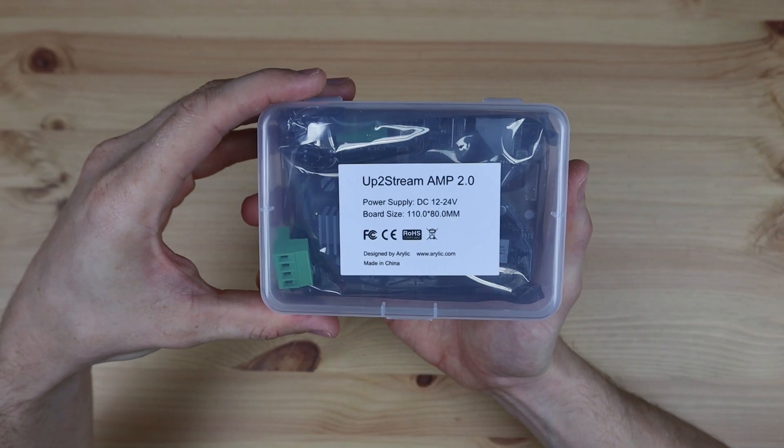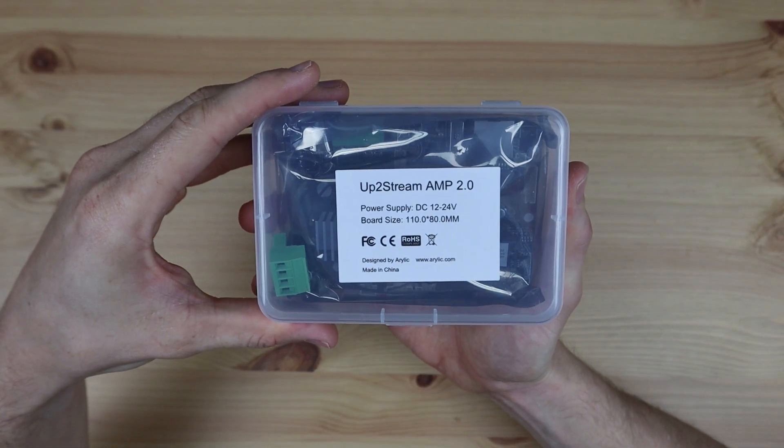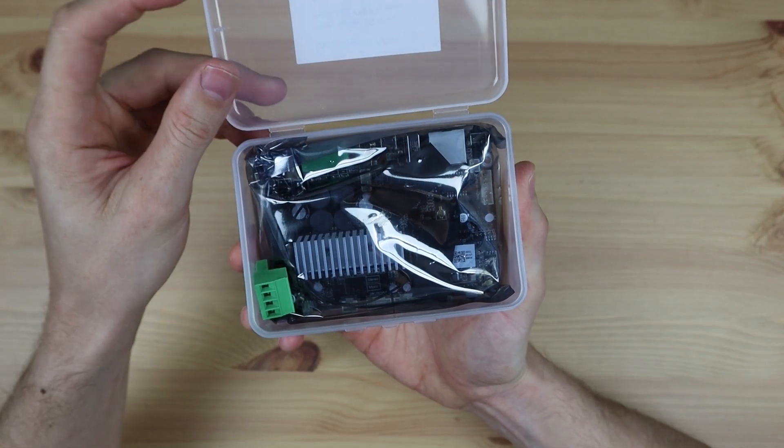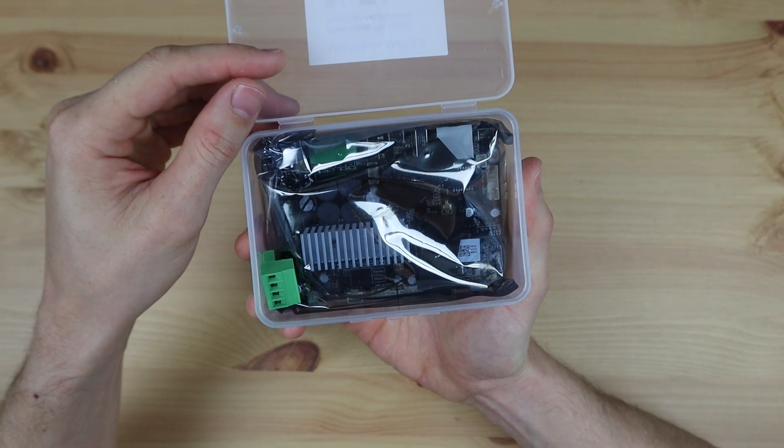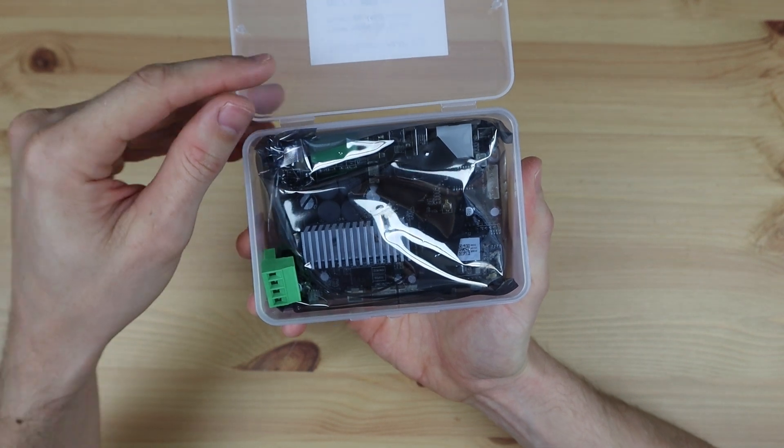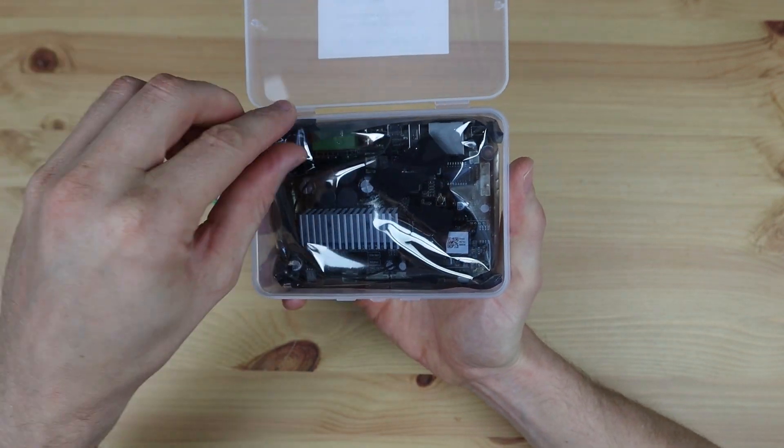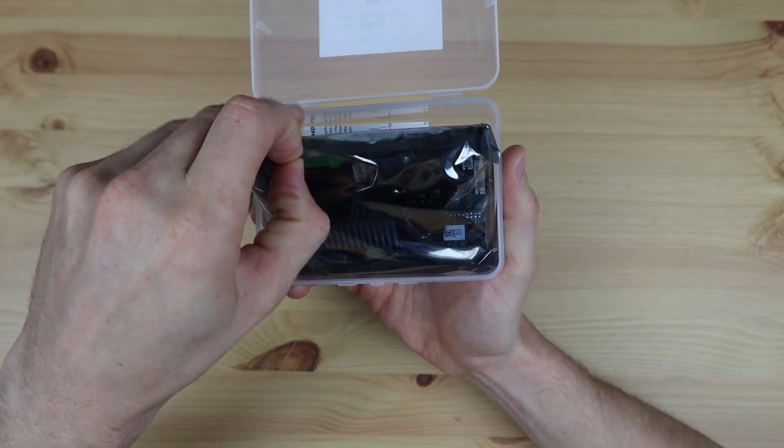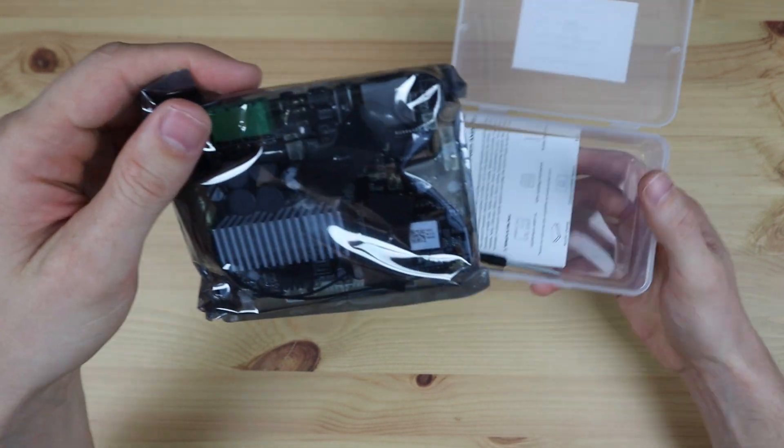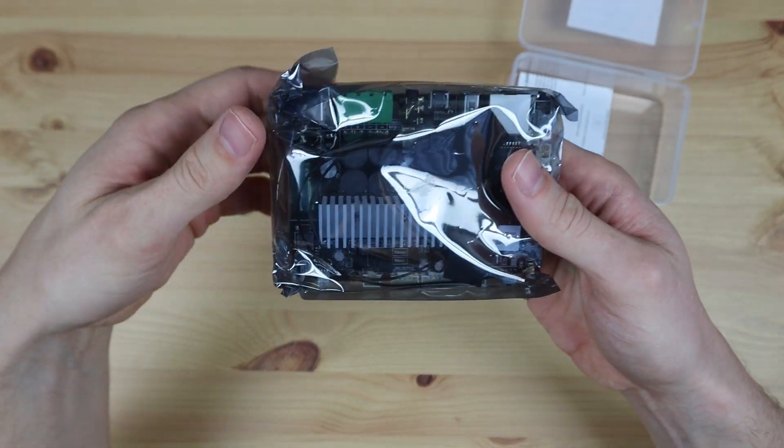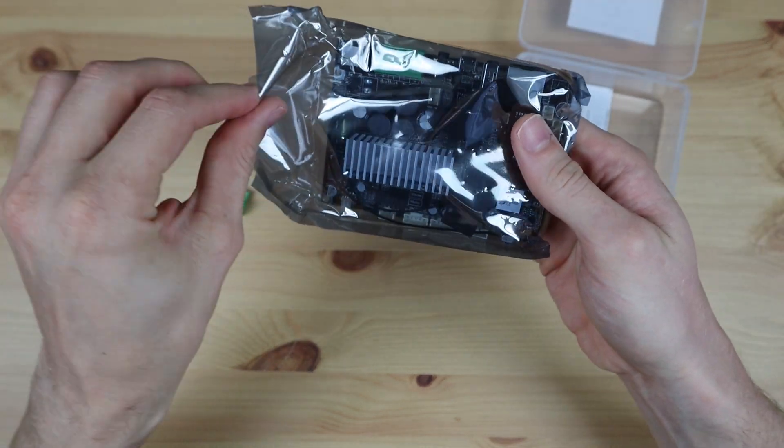It also adds support for AirPlay and you can use multiple UpToStream boards for multi-room installations. It does come with an increased price tag as this board is currently being sold for $99 through Arillic's web store.